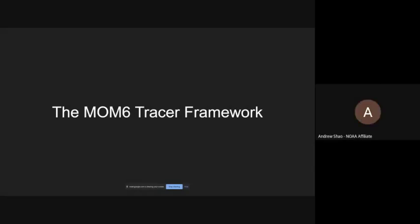So I know that the title of this talk was originally 'Adding Tracers to the MOM6 Framework.' I was thinking about it and felt I wanted to split it up a little bit, because really if you want to go through the mechanics of actually adding a tracer into MOM6, it's best to do that in an interactive thing where everyone has their own environment and can modify the source code themselves. So I'm actually going to split this talk into two separate ones, both dealing with tracers.